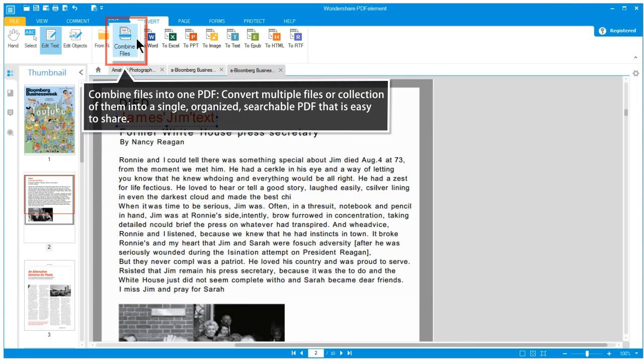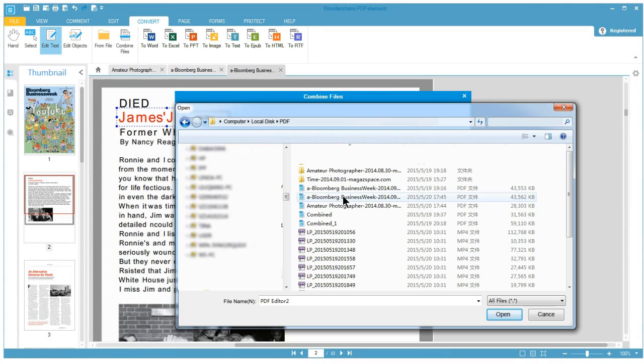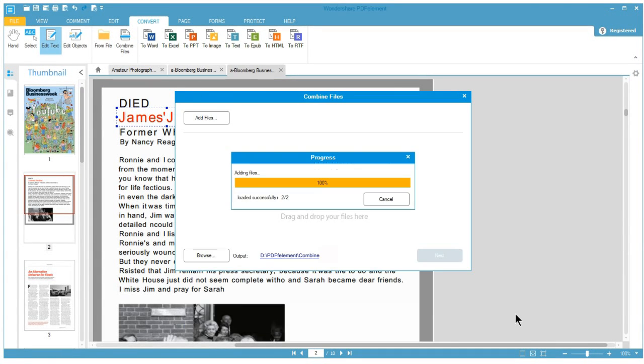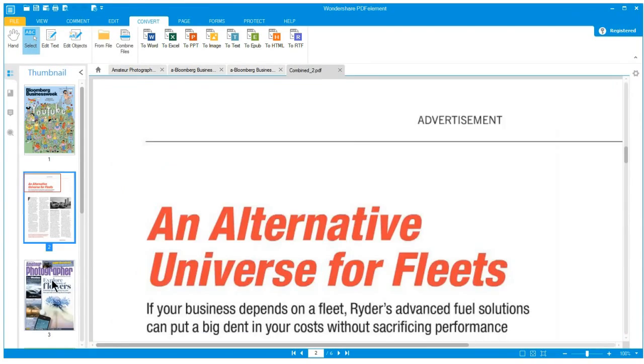Have more than one file you want to combine? PDF Element allows for the conversion of multiple files into one single PDF for easier organization.